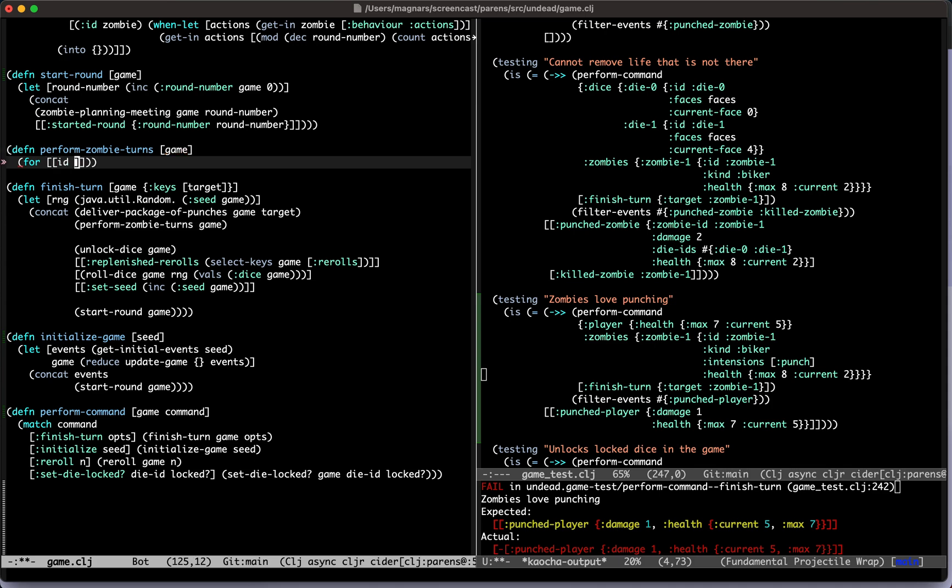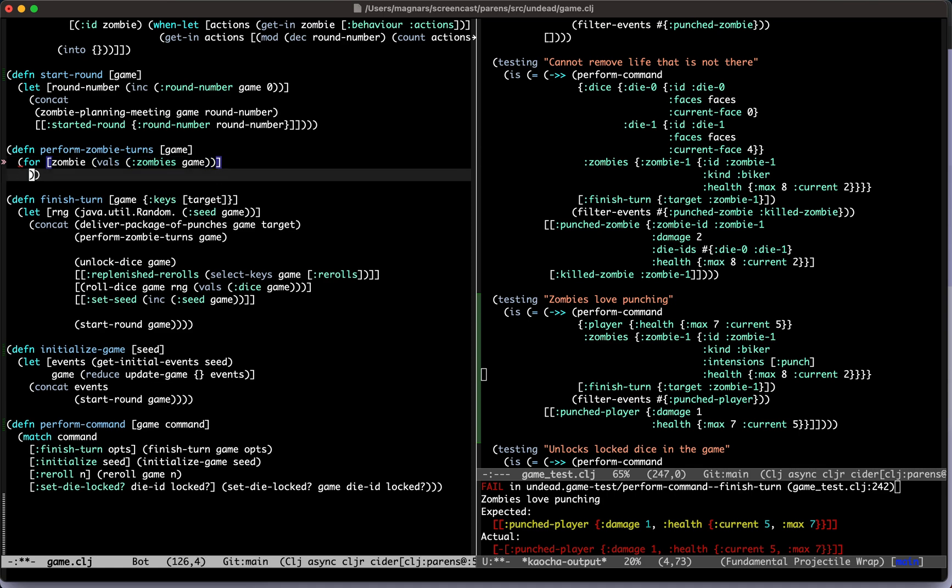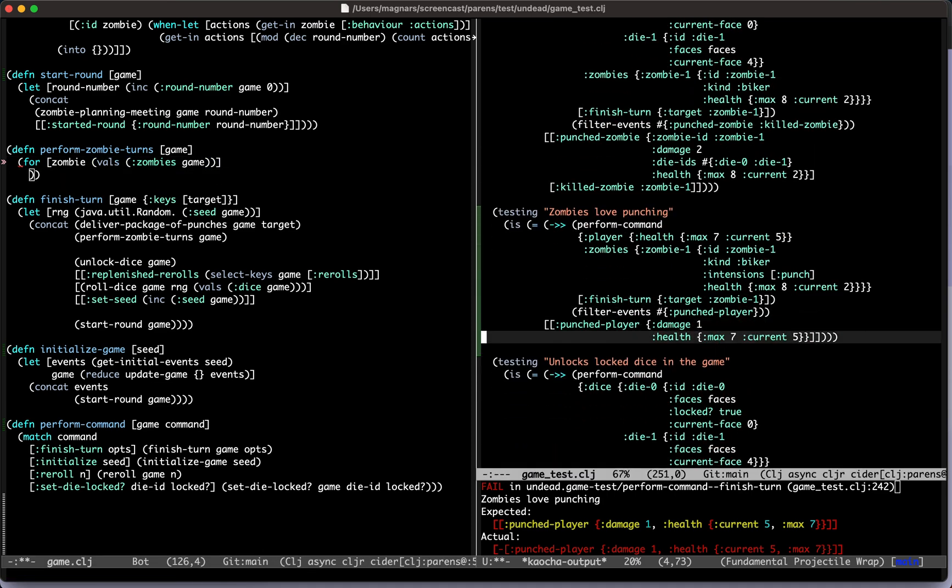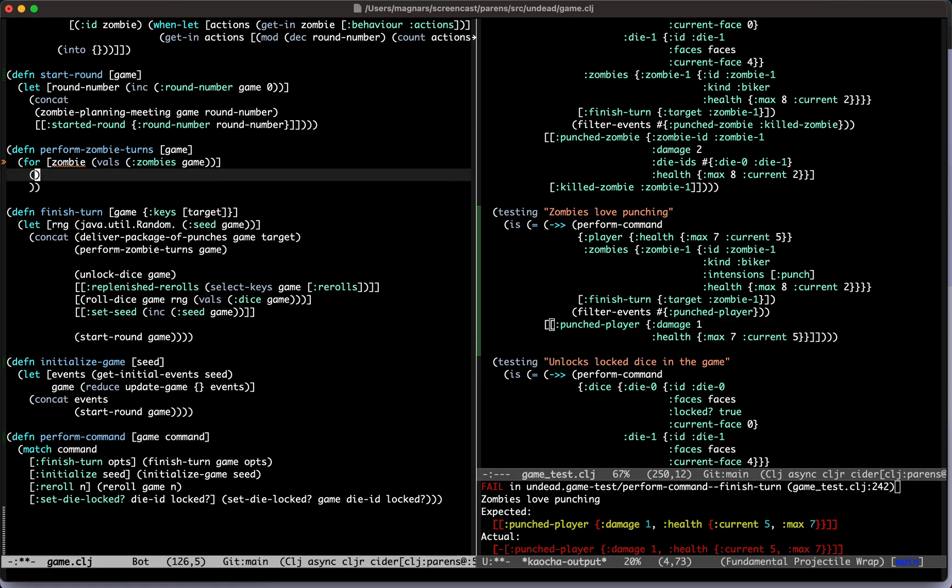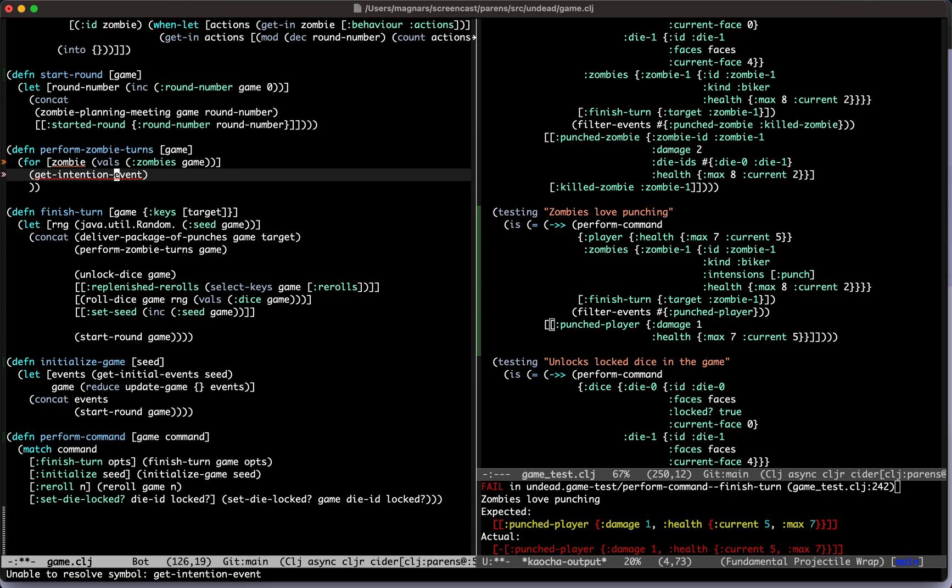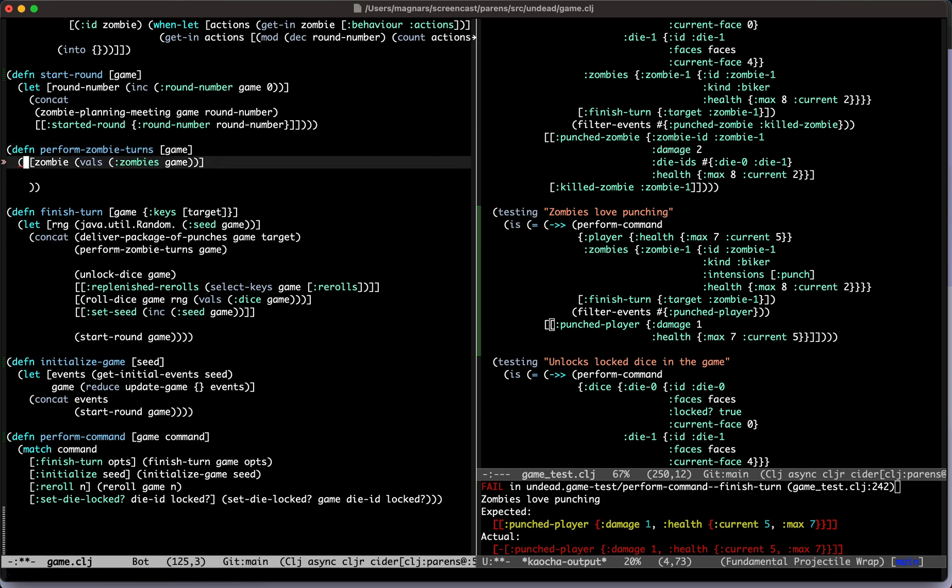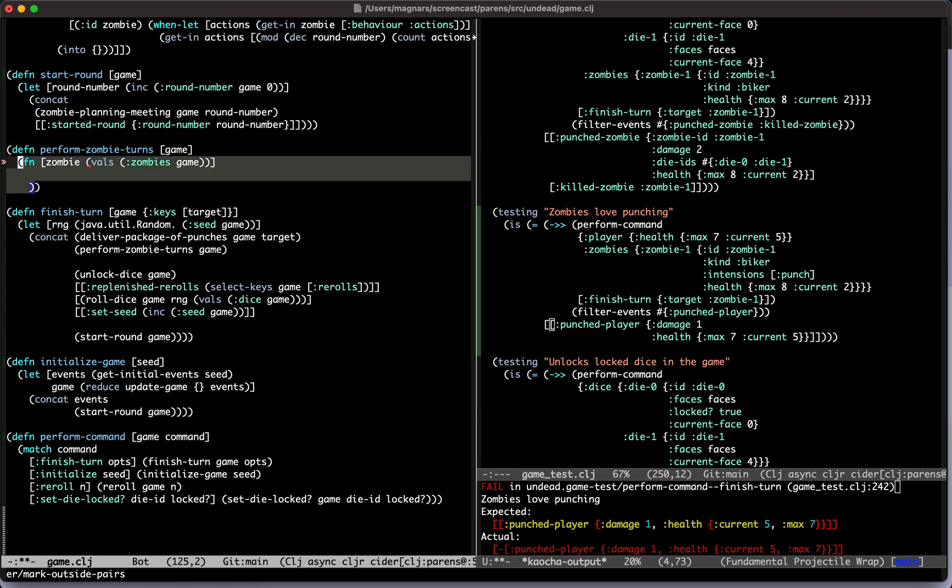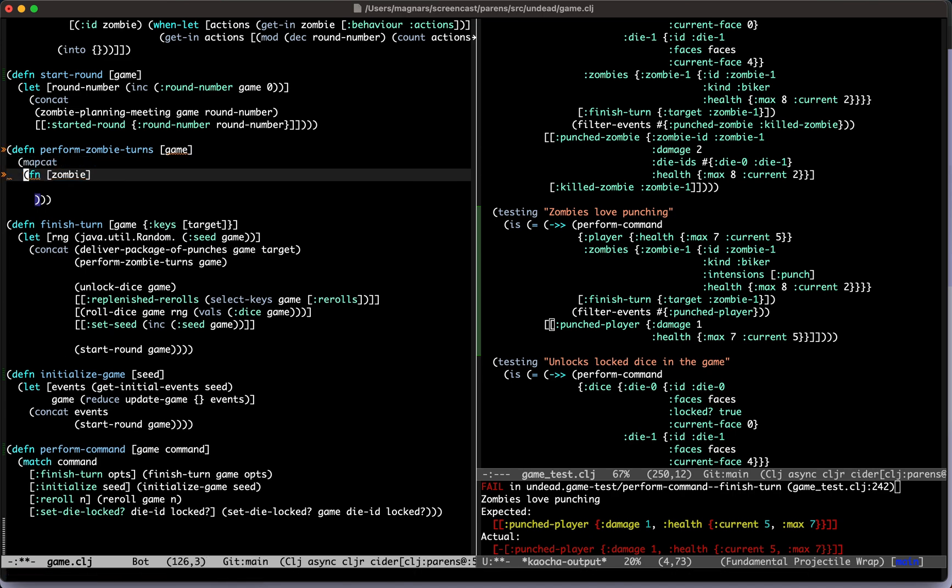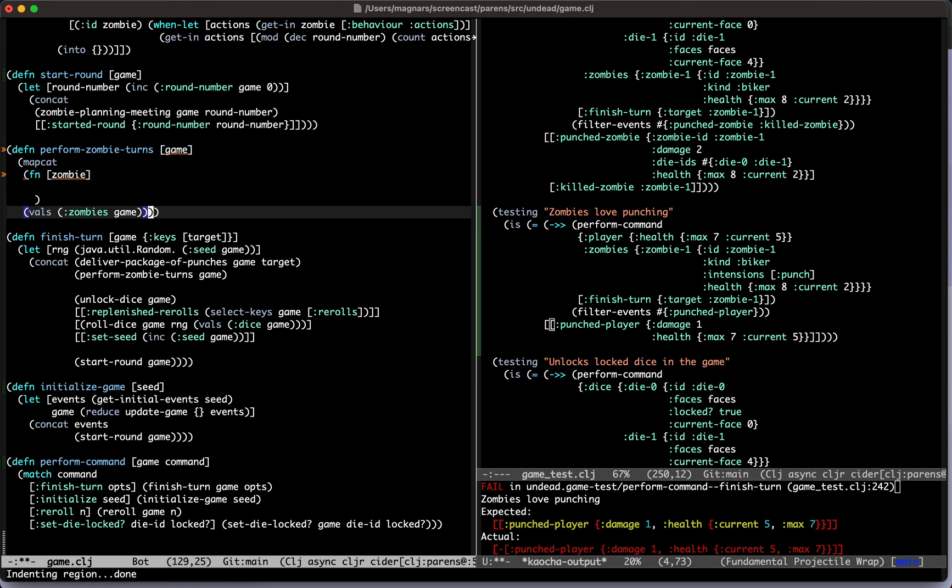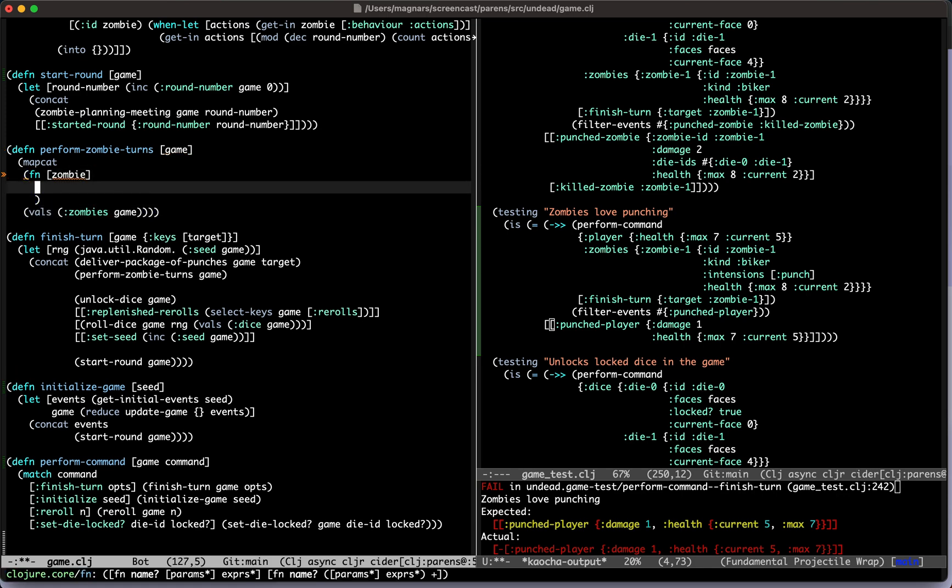So ID, zombie, valves, zombies, game. Just makes it easier for me to think. So I'm going to do, not going to do that, I'm going to do... punched player. There needs to be a translation then from the intentions to the action. So get intention event. That's certainly a name. Yeah, I think you can just inline it for now. Okay, so that means I'm not opposed to a case, for instance. No, it will be a case.